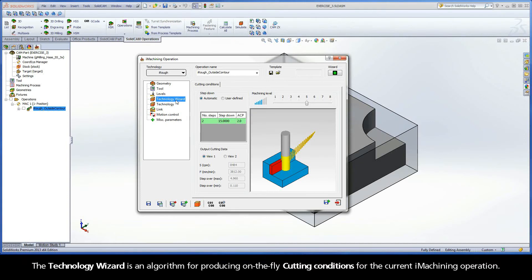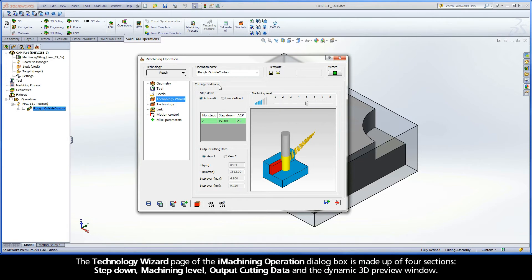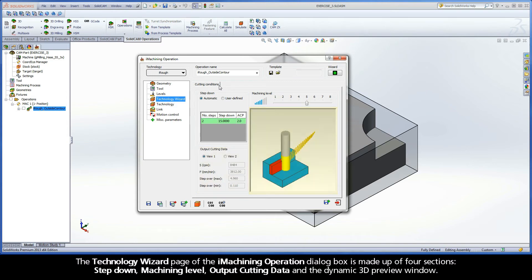The Technology Wizard is an algorithm for producing on-the-fly cutting conditions for the current iMachining operation. The Technology Wizard page of the iMachining operation dialog box is made up of four sections: Step-Down, Machining Level, Output Cutting Data, and the Dynamic 3D Preview Window.